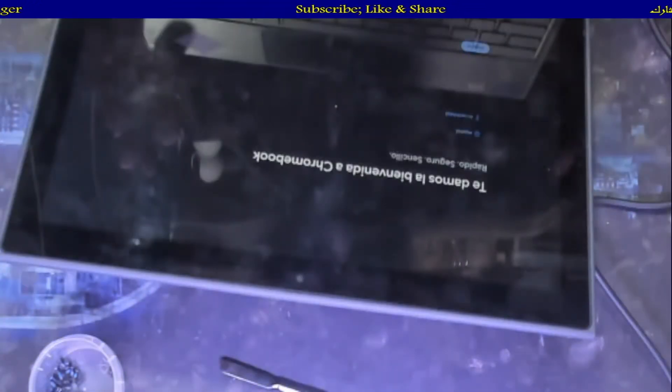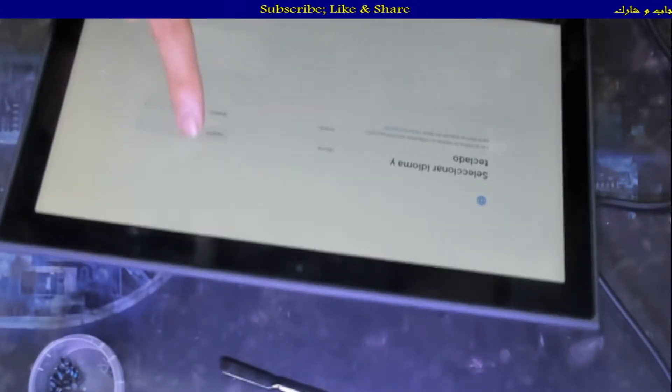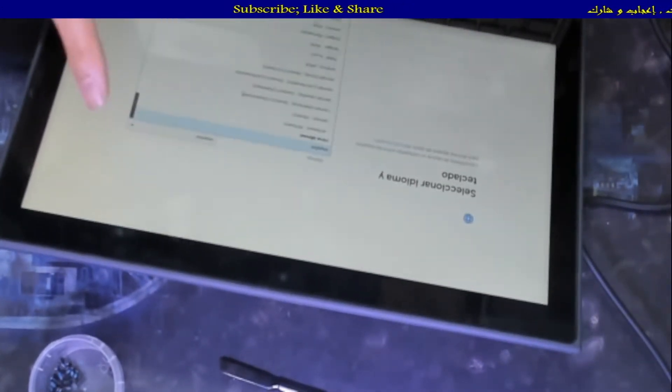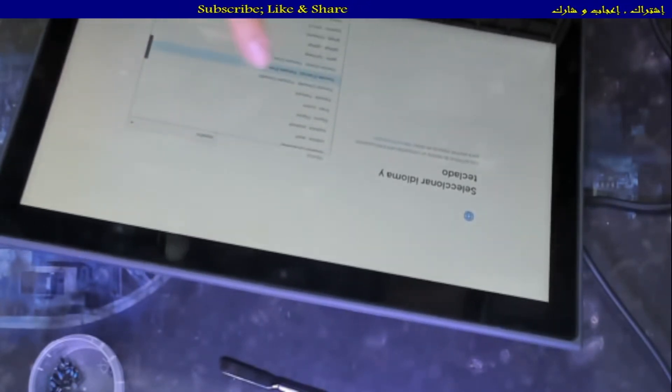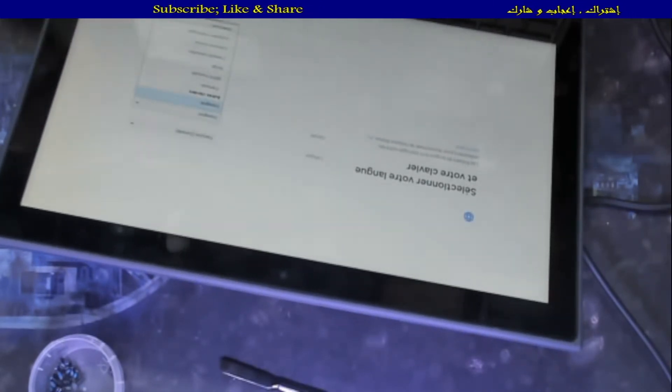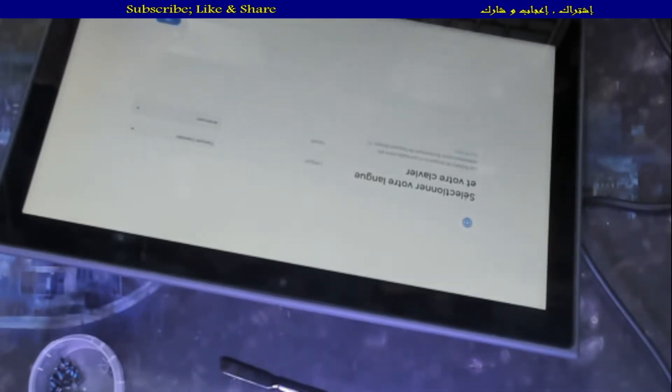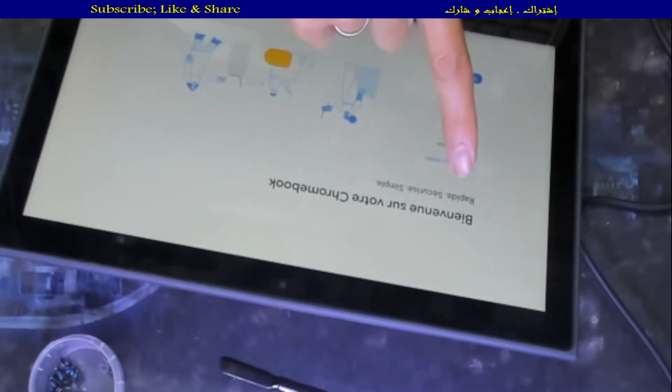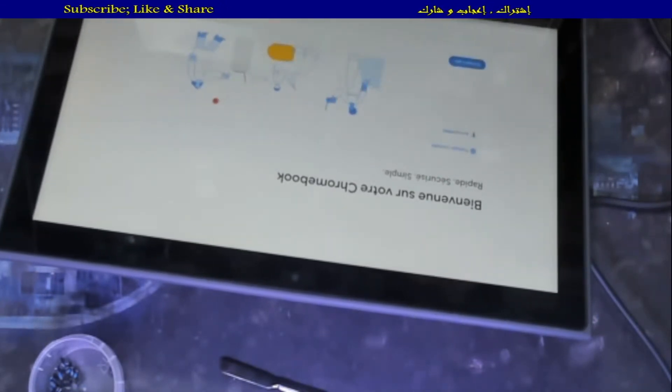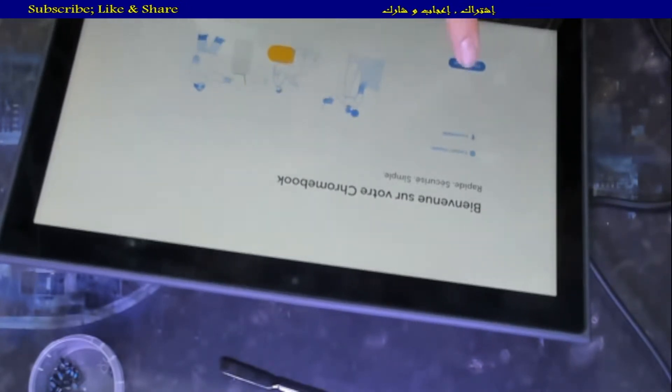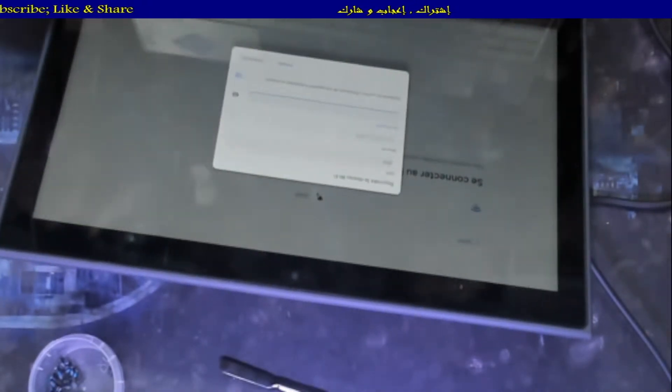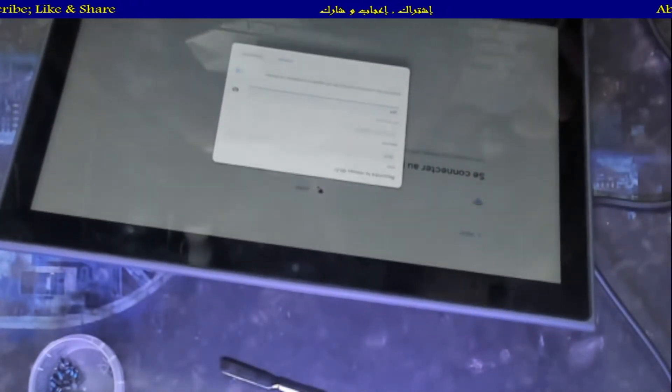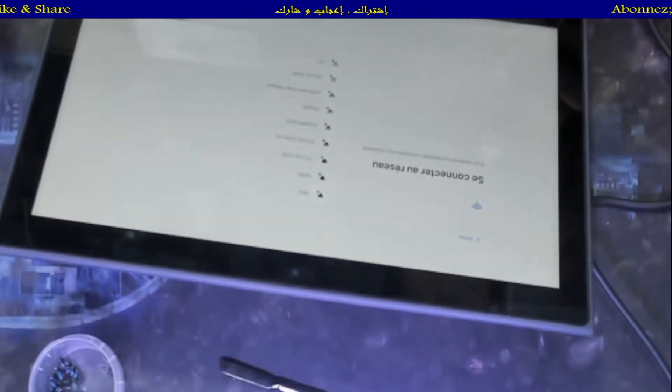So here we have language is Spanish. Let's change it to French. The keyboard is QWERTY, so let's just choose American here. Let's hit okay. We have here welcome to your Chromebook. First step, choose your network, enter the password and connect.